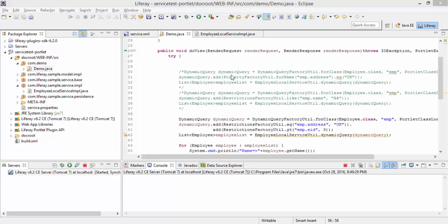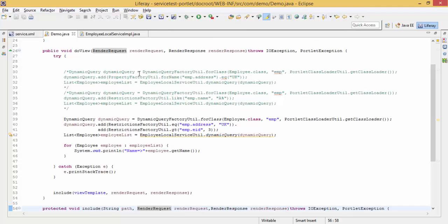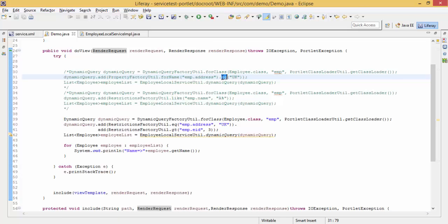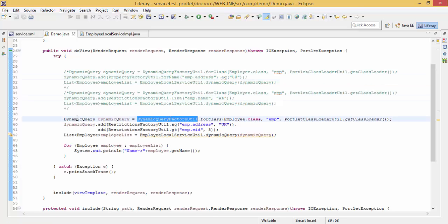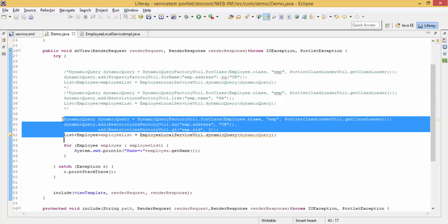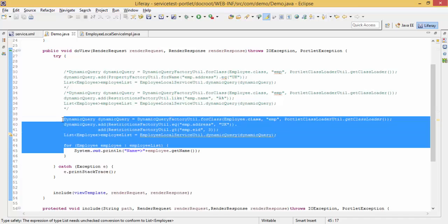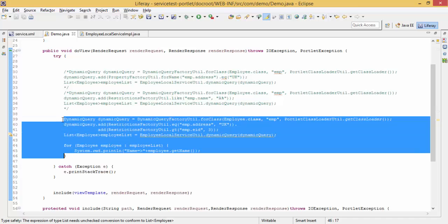Hi, so in the previous tutorial we saw how we can write dynamic queries. This query is for equal condition, this query is for like, and this is for and query. So today we will see how to set projection on the query.